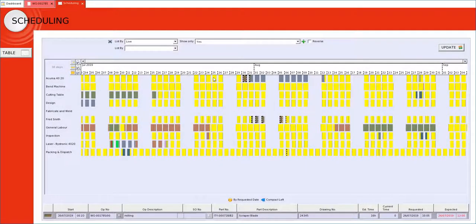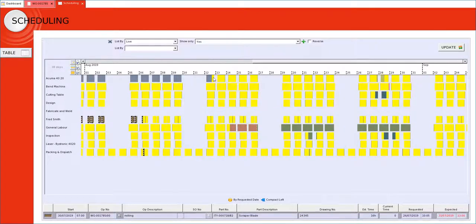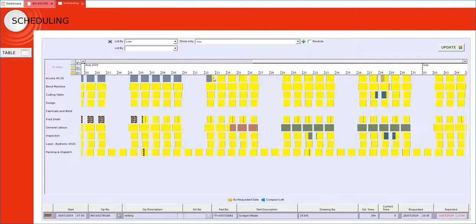The scheduling planner is designed as a visual tool to highlight well in advance any late operations, potential bottlenecks, underutilised resources, with the added benefit of it being live reflecting what is happening on the shop floor currently.